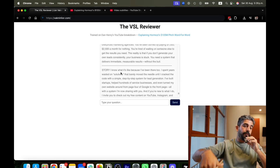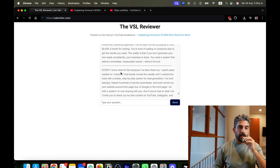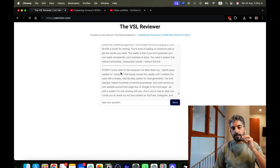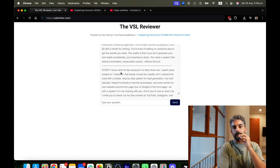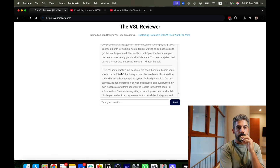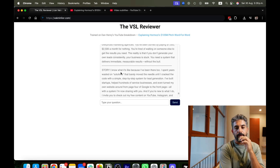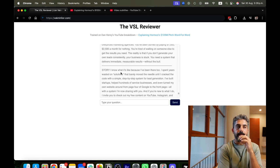If you want the link to it, you can comment below and I'll send it over. And a big shout out to Dan Henry for his full breakdown, which was used as the knowledge base here.